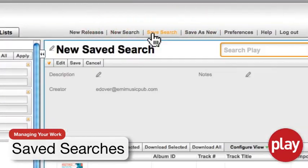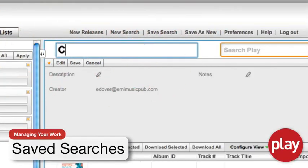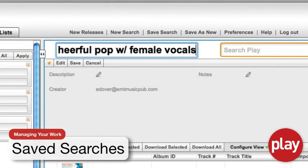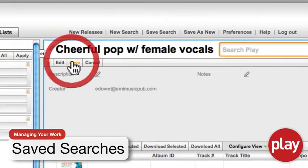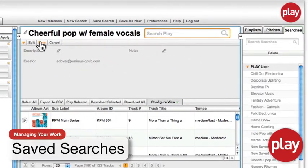Saved searches allow you to save any search you may frequently perform and return back to your search later to find it has been automatically updated with recently added material that fits your saved search.